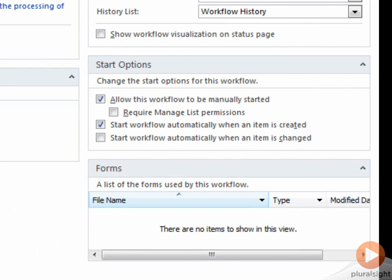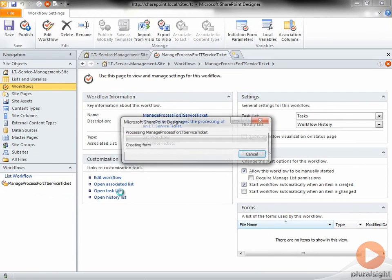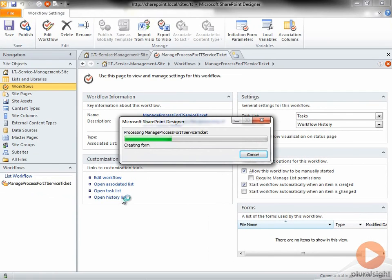For now, I'll click the Workflow to be manually started, or when an item has been created. I click Save.